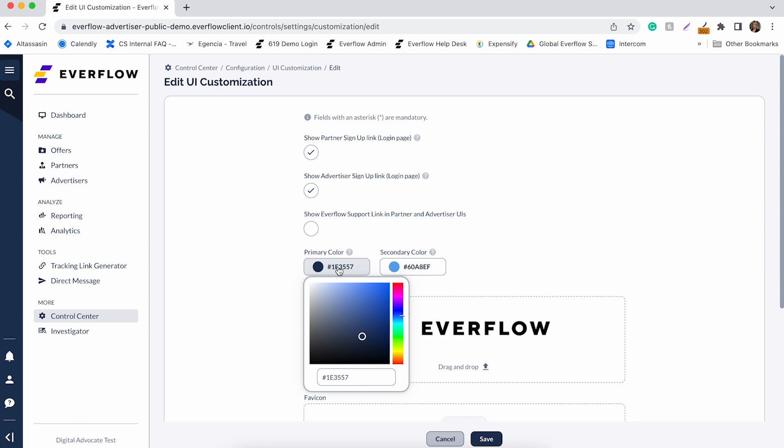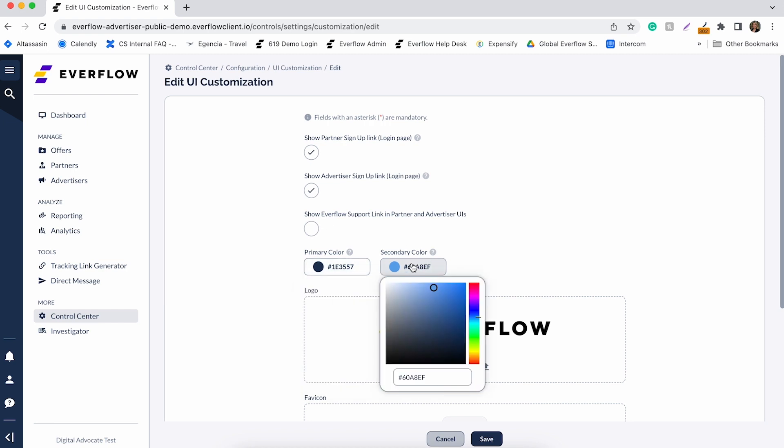The primary color is used for the navigation bar and main action buttons. The secondary color is used for navigation bar tooltips and loading bars.